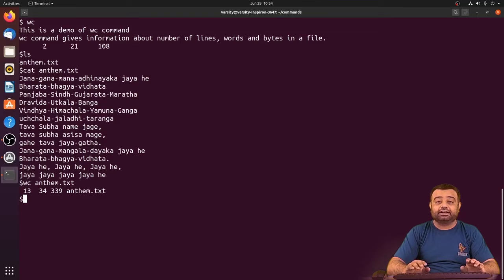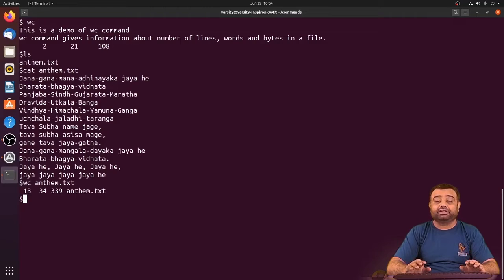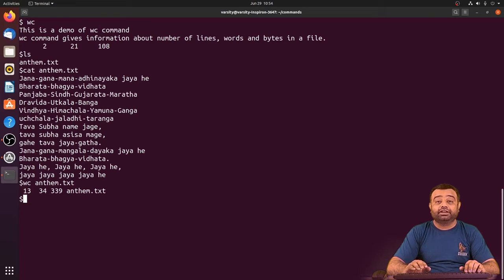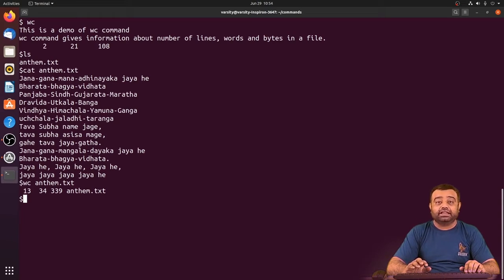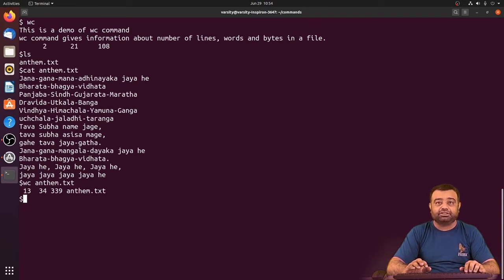If you are not interested in getting all the information but only interested in getting the number of words or only the number of lines or number of bytes, then we can use various options available with the wc command.